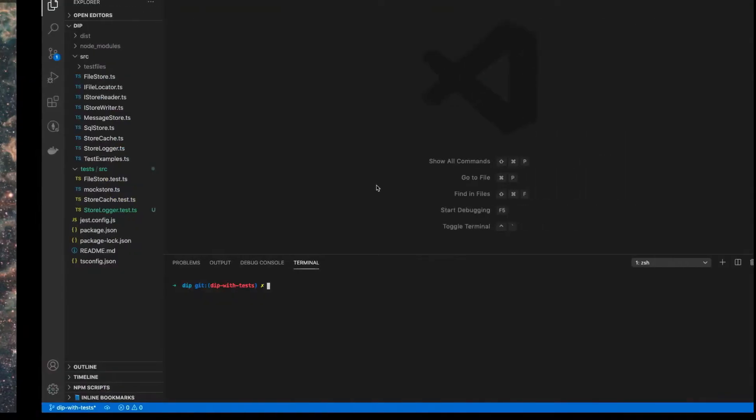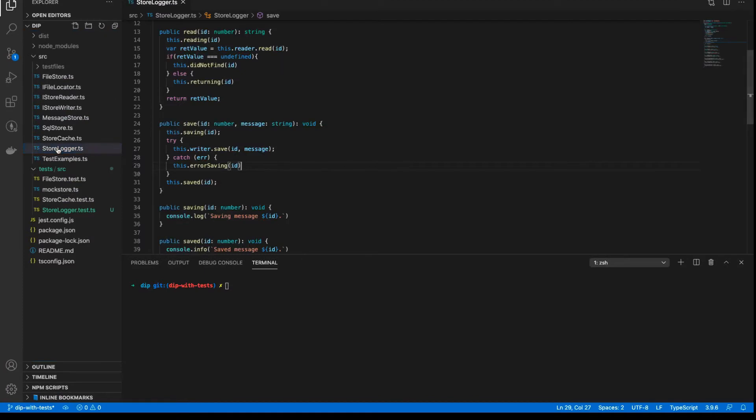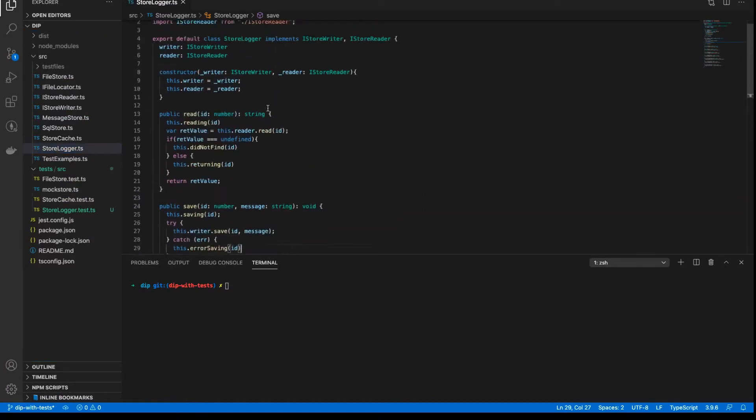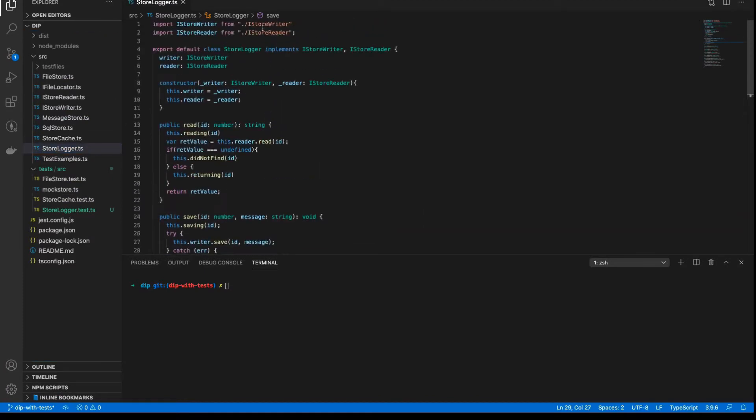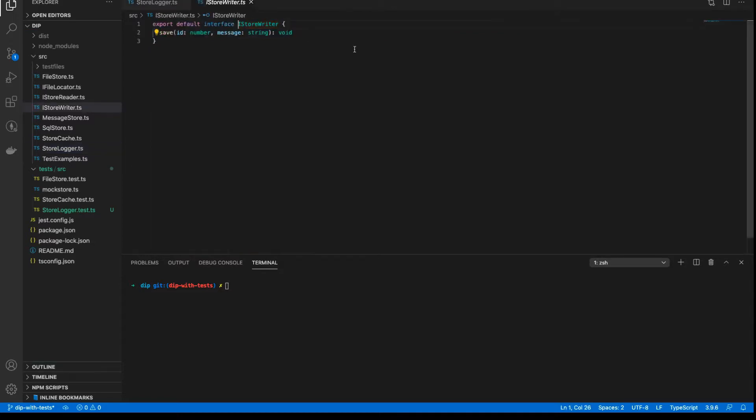So the top two classes at the top level of our application stack. Let's take a look at the application right now. Over here we've got our application and the class that we're going to test is the StoreLogger class. Now if we look at the StoreLogger, it is another class that implements iStoreWriter and iStoreReader.